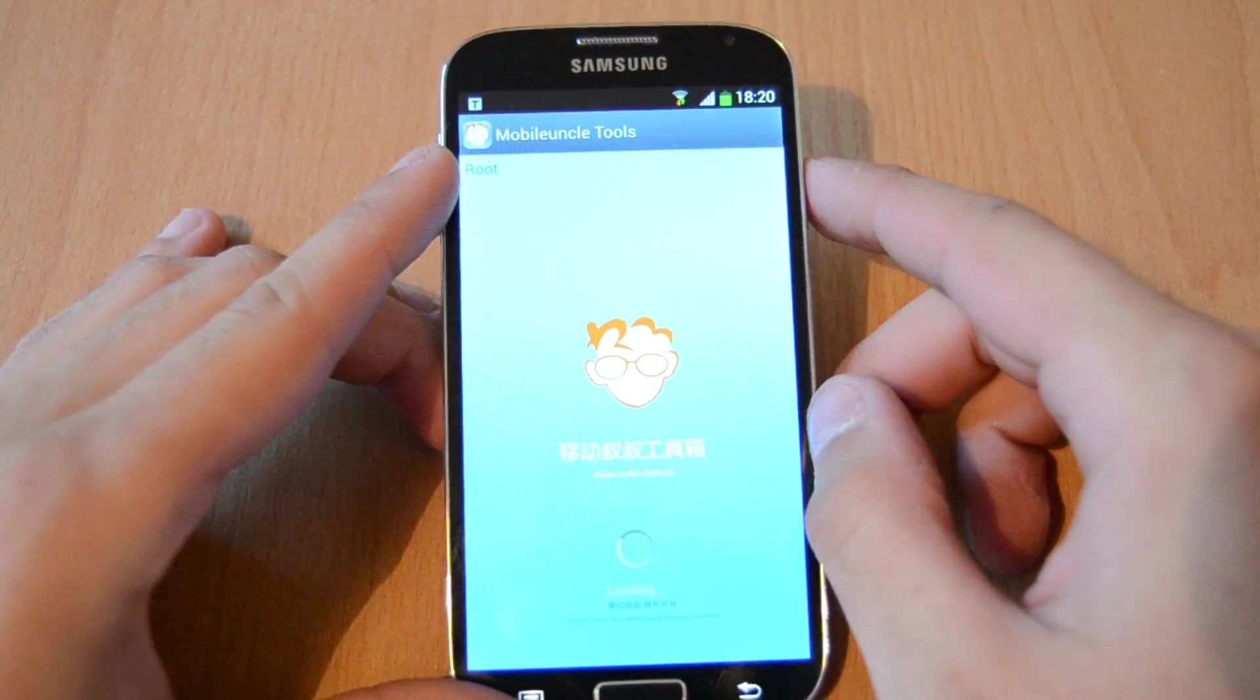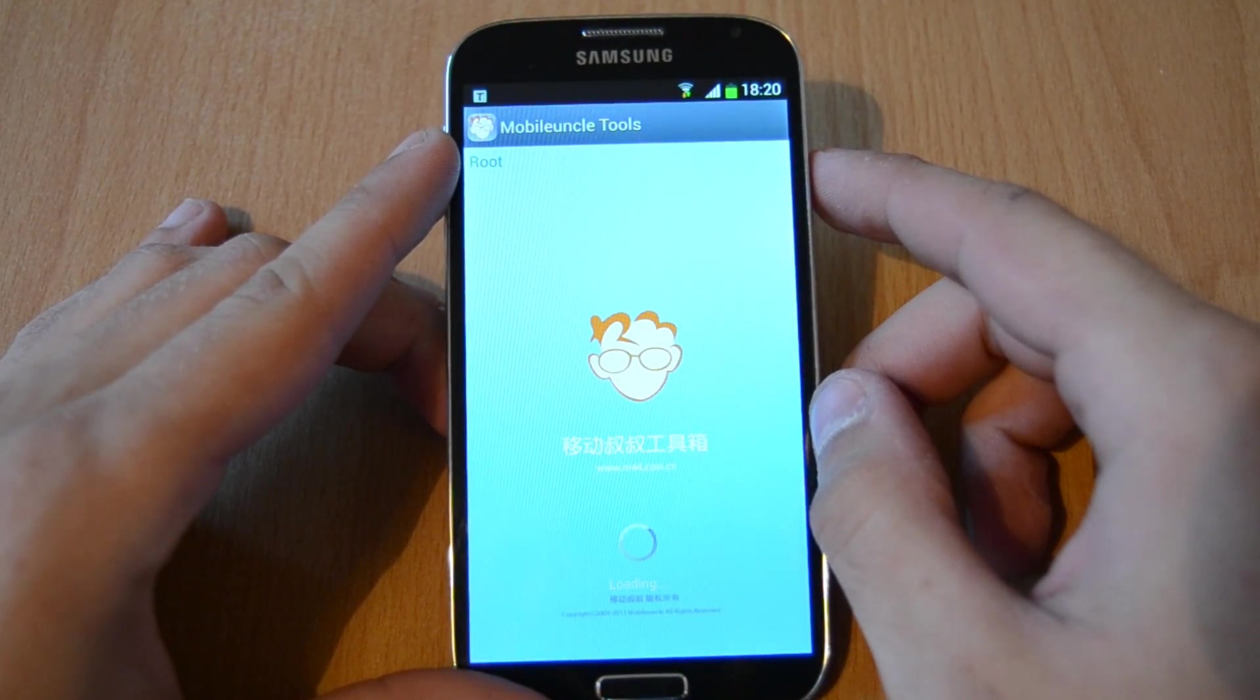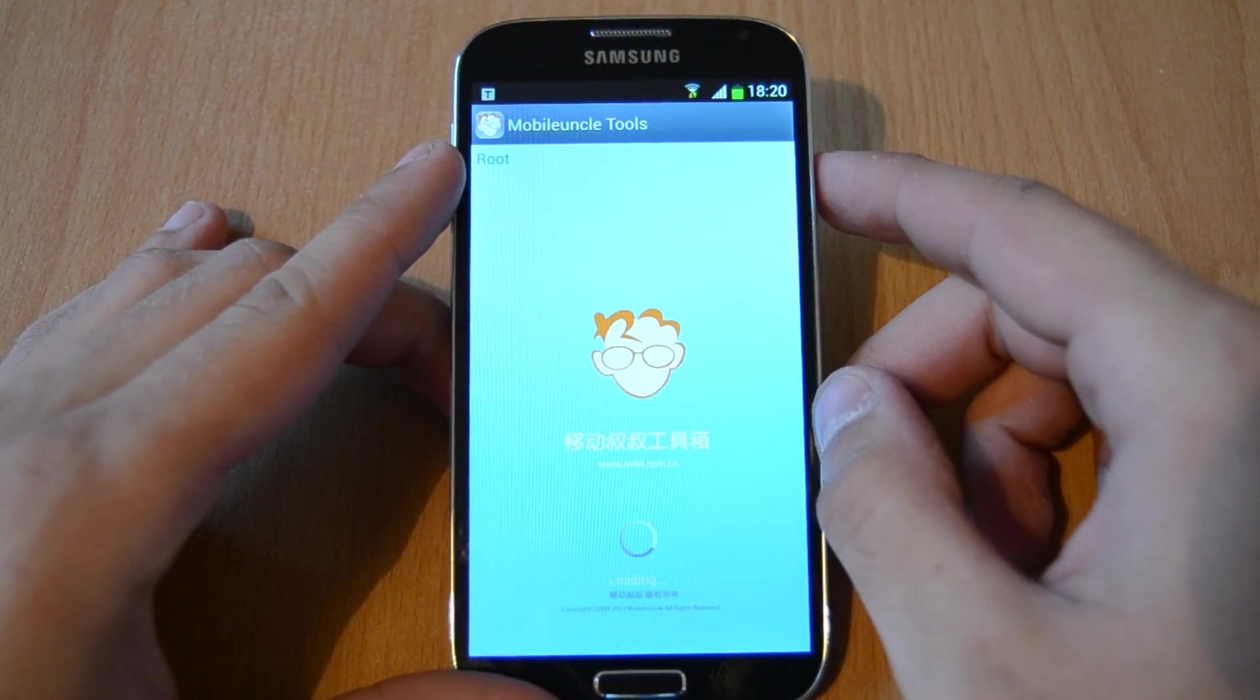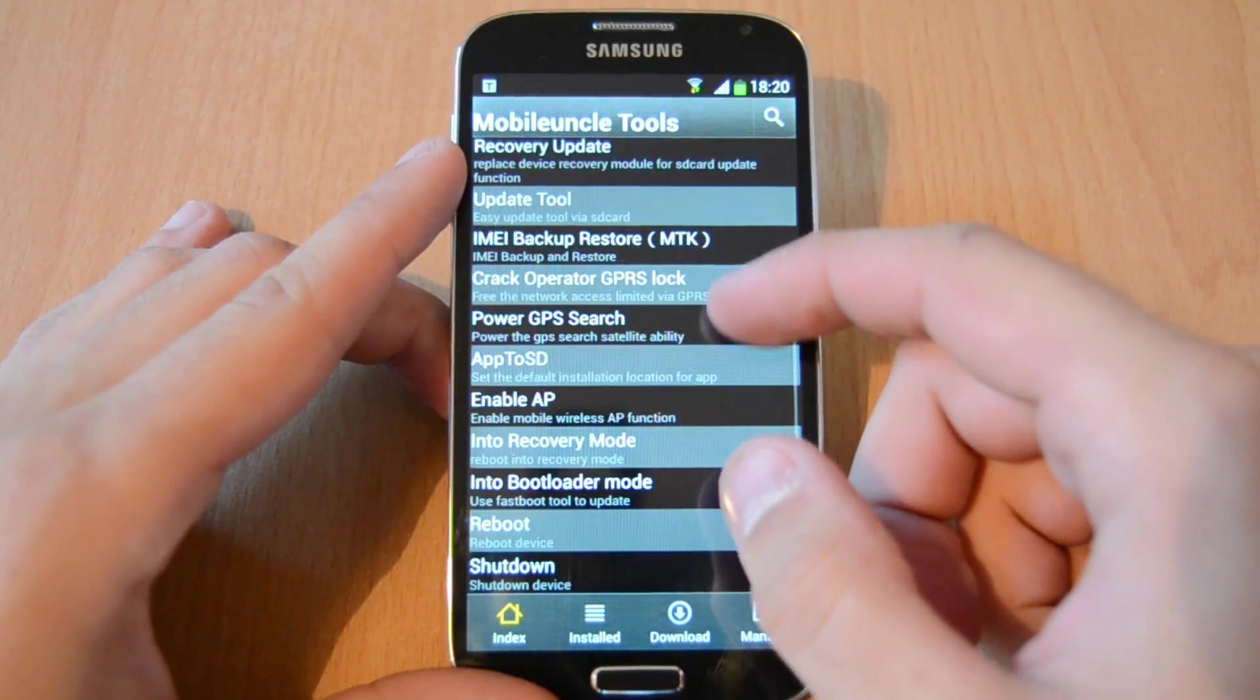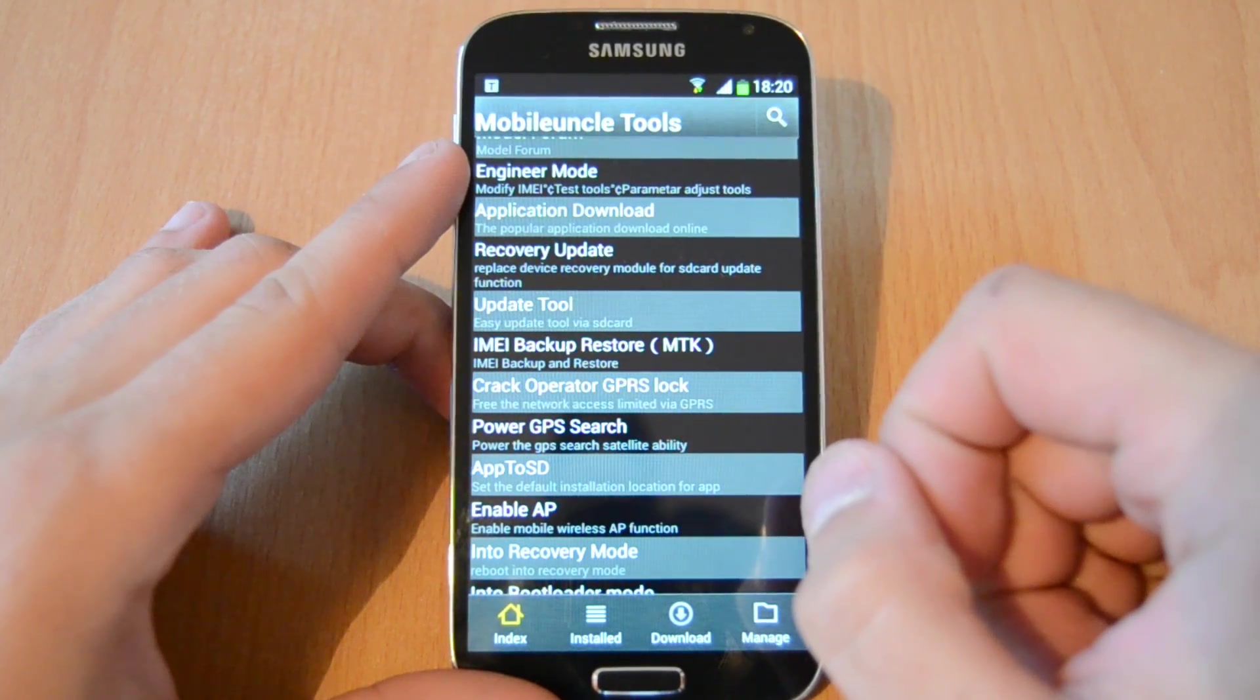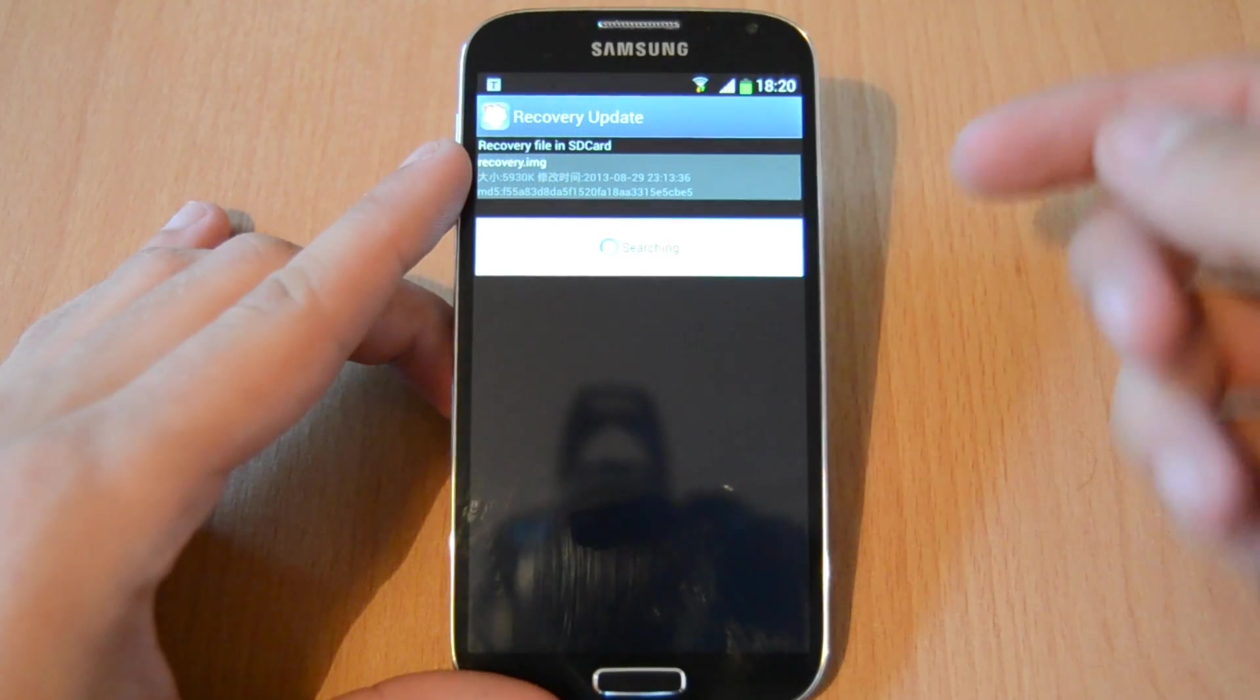Open up the app and wait for it to load up. This can take some time, just be patient. After it's loaded up, you go to Recovery Update. Then we replace the device recovery model for an SD card update function.